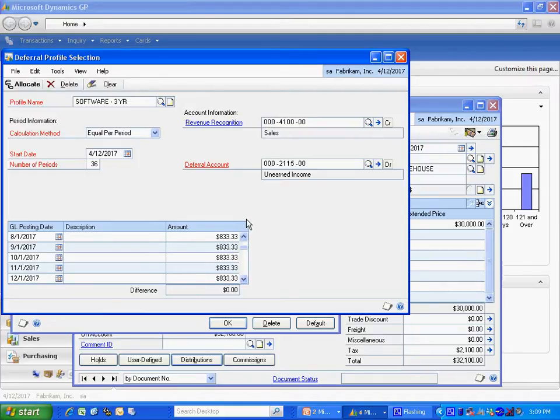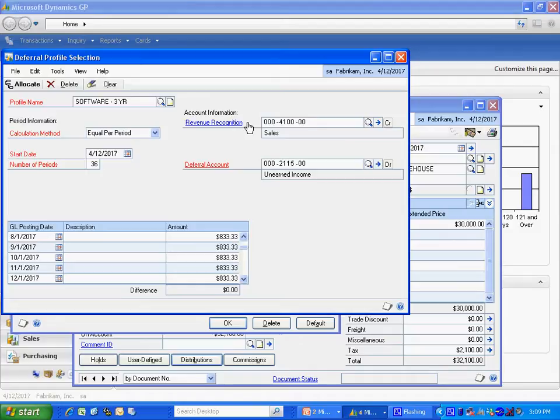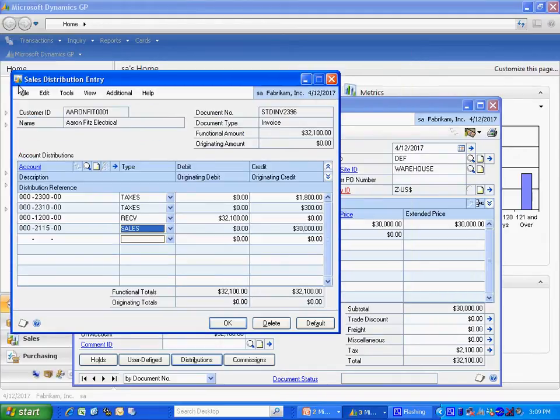And what it's going to do is it's going to, in this case, it's going to debit this deferral account for these amounts, and it's going to recognize the revenue in this account as a credit. So I'm going to allocate this deferral against this particular distribution. Hit OK.